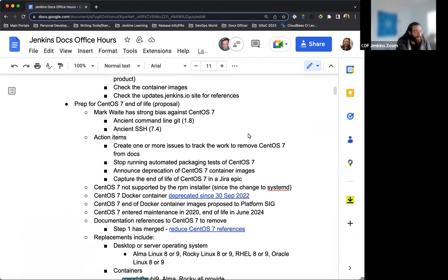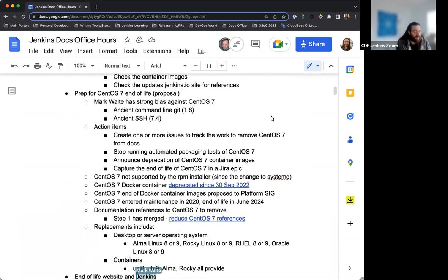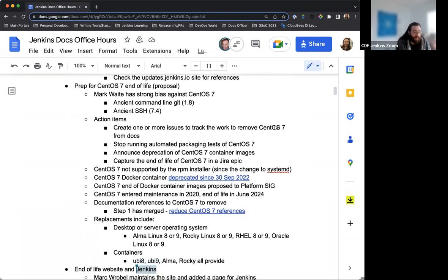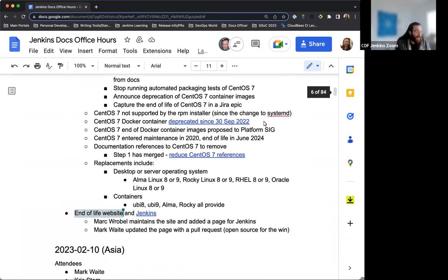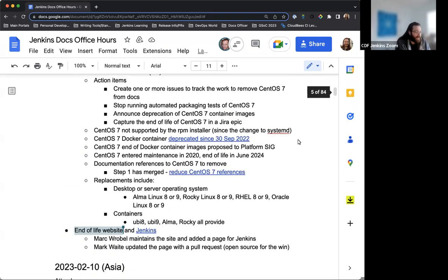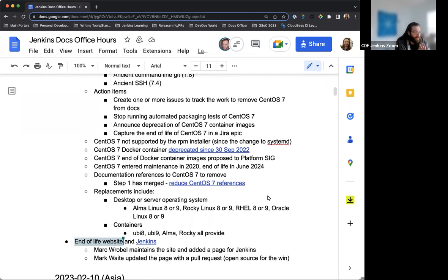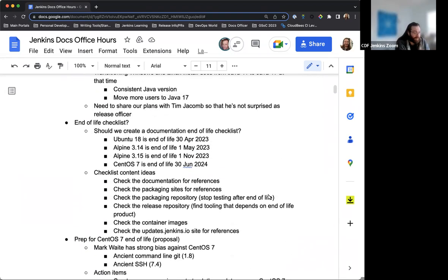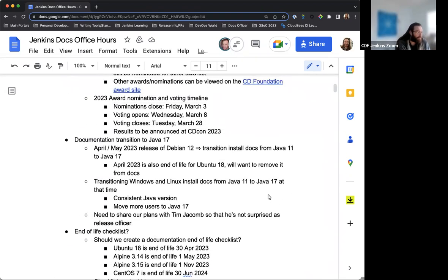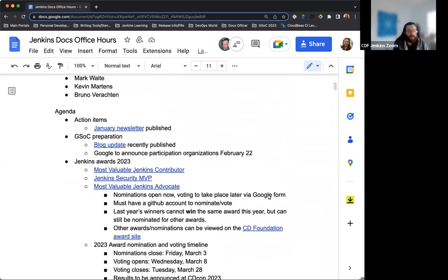There's some information regarding the CentOS 7 end of life. This is just a proposal at this point in time. So just discussion, nothing moving just yet. And Mark has added a note about end of life website and Jenkins. So we'll check in when we get to that point and Mark can tell us more about that.